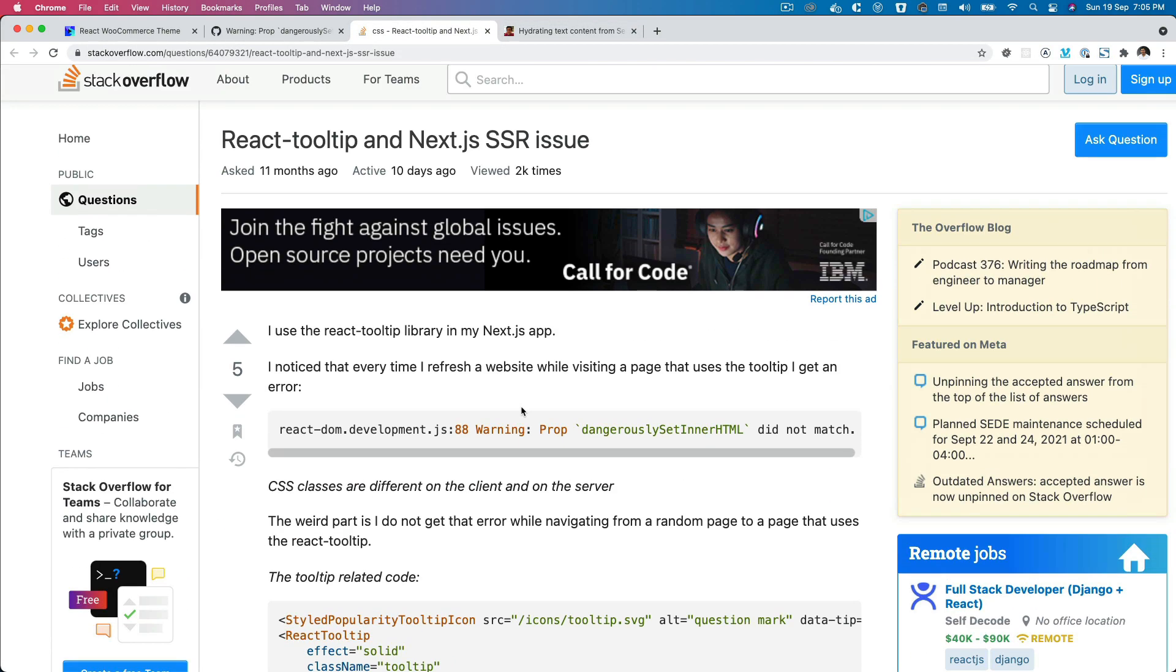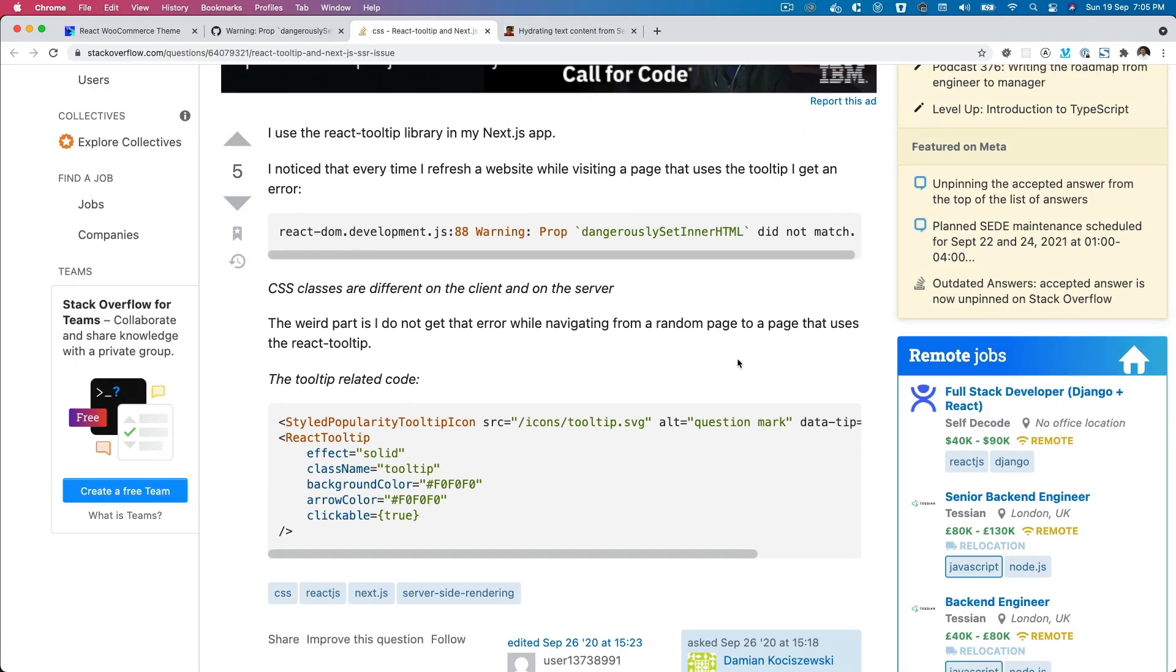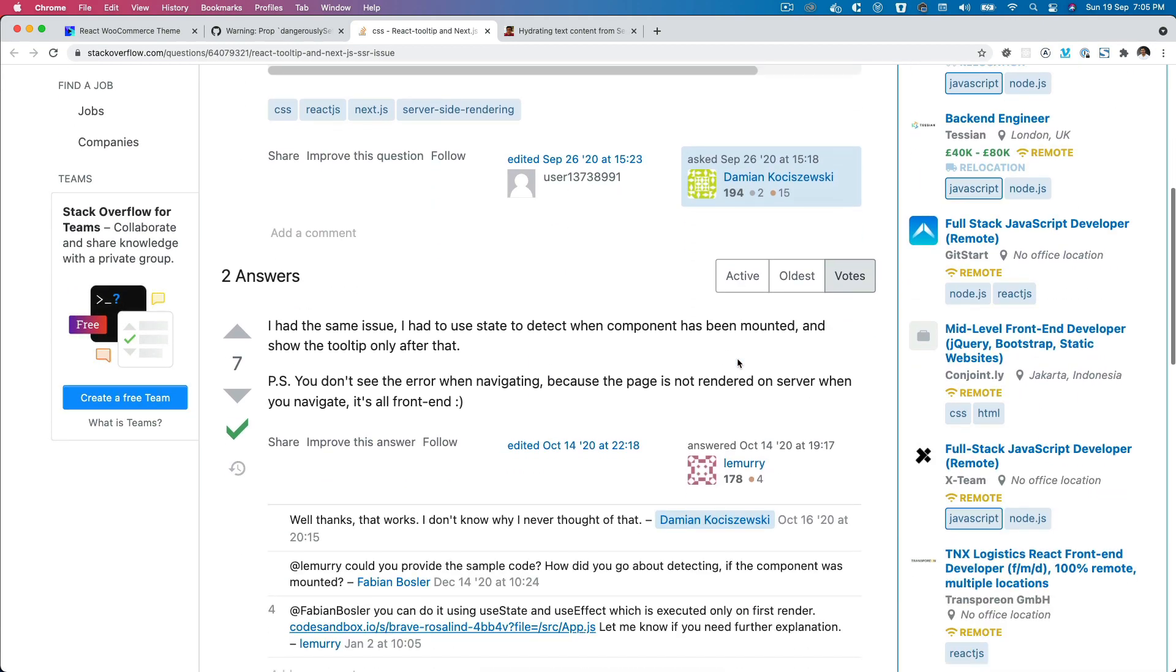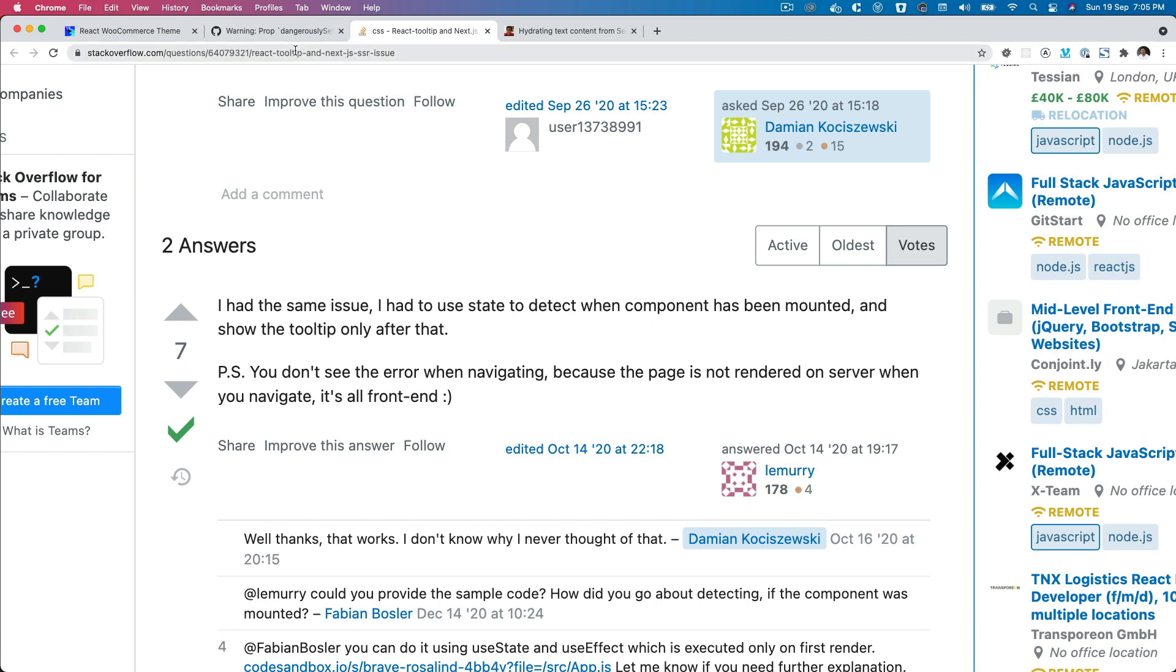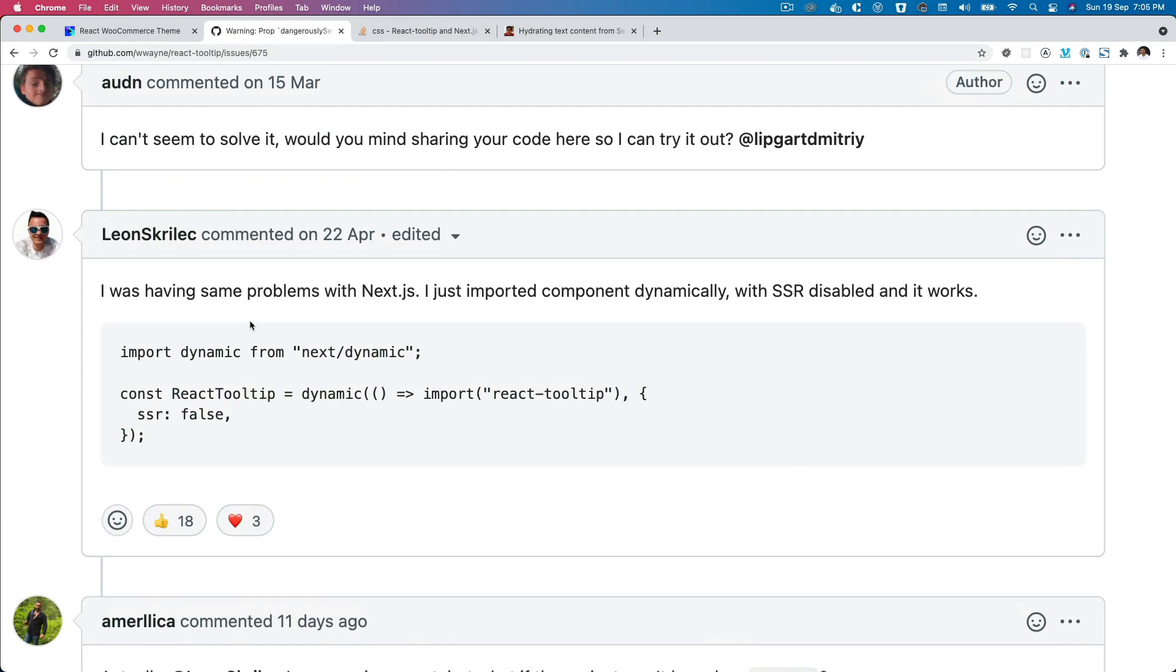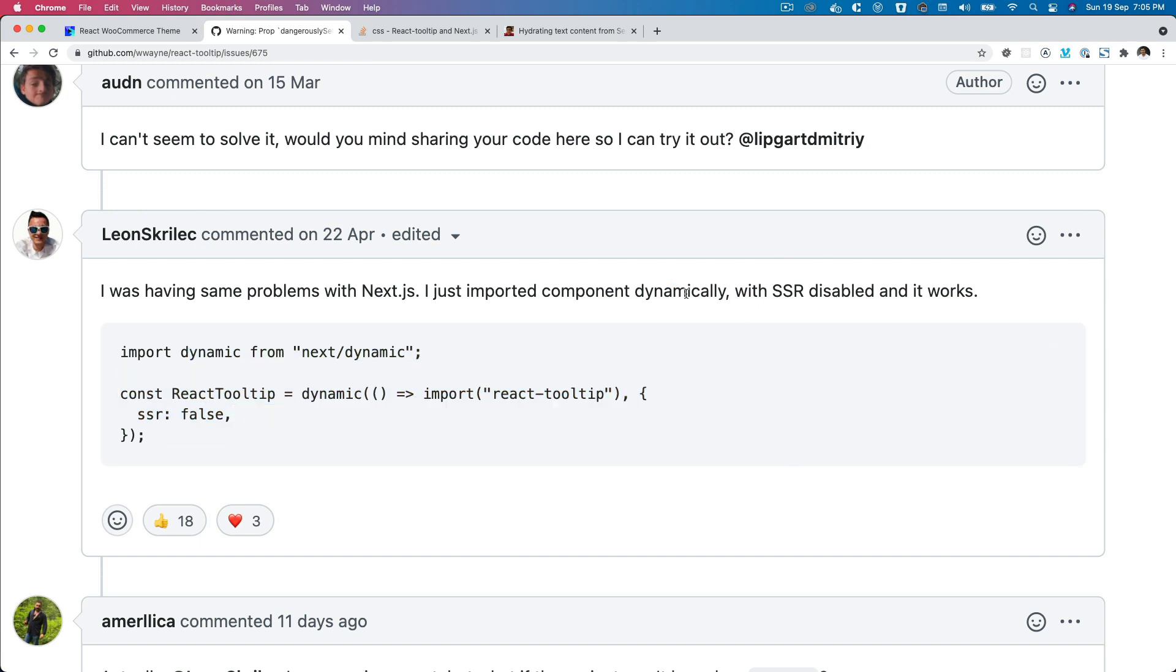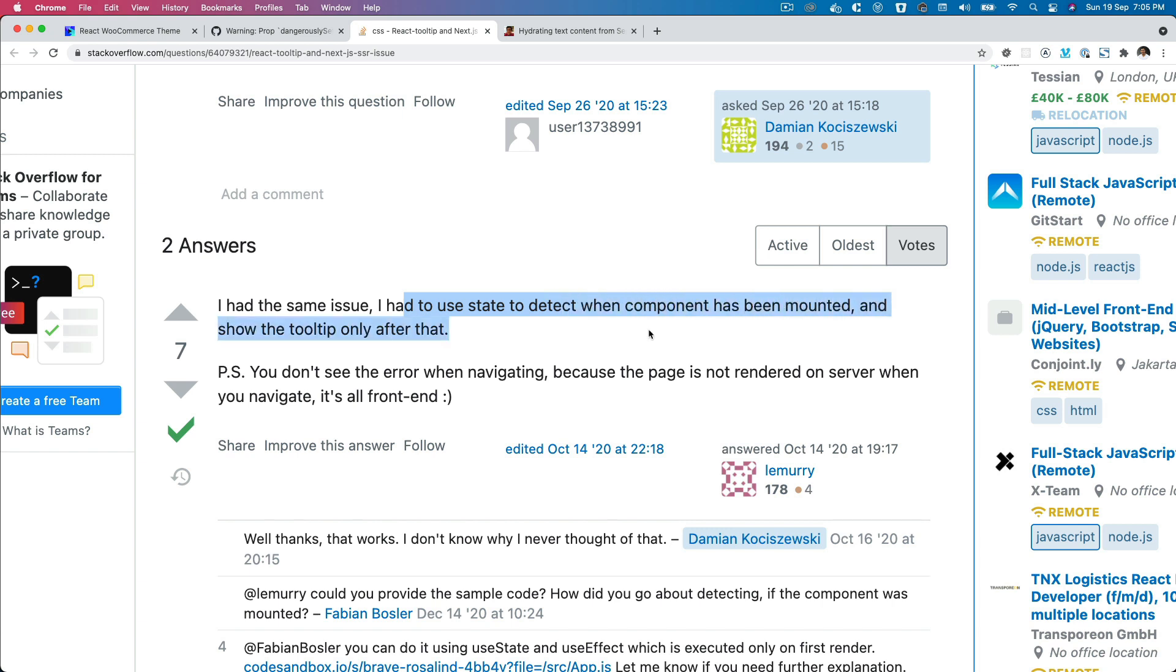Let's take this example - this person is getting the same error. There are a couple of solutions. If you're facing issues with Next.js, you can import the component dynamically with next dynamic import. Or if you're not using Next.js, then you can follow this along. This person says I had the same issue and you just have to use state to detect when component has been mounted and show whatever that component is only after that.